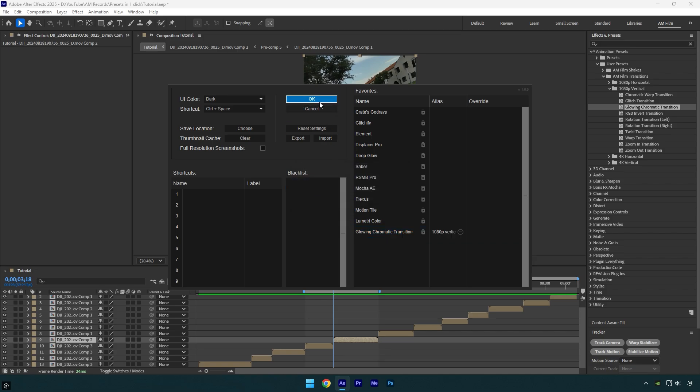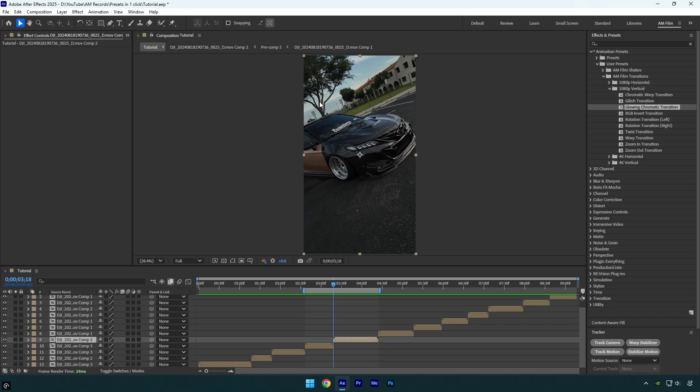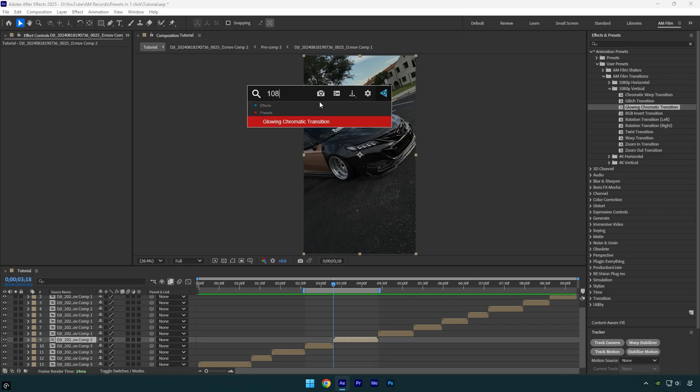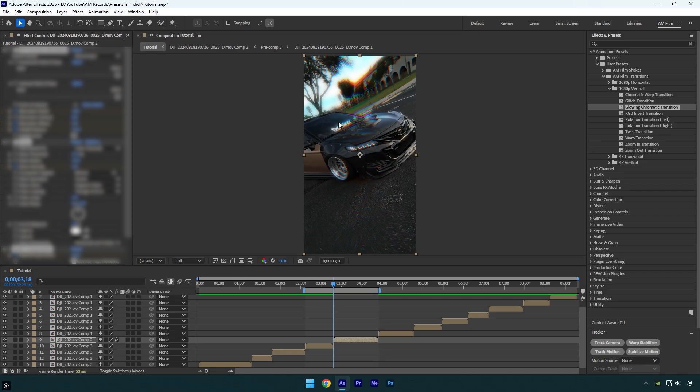Now FX Console knows that I have added one preset from 1080p vertical folder to it and since we have our presets alias 1080p vertical, we can type in FX Console 1080 and it will find the preset from the 1080p and just by clicking on it you will apply that preset on your video.